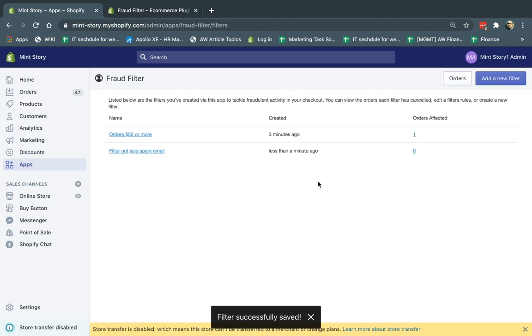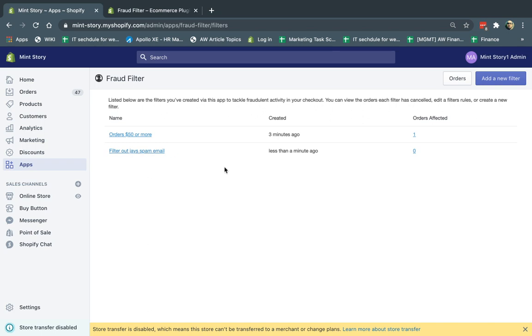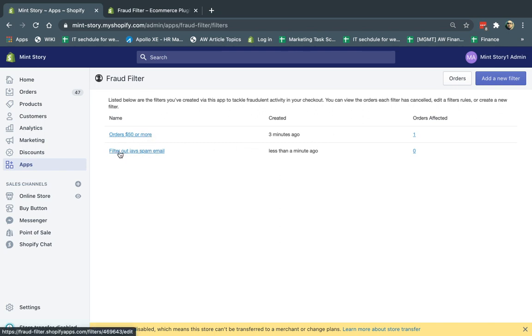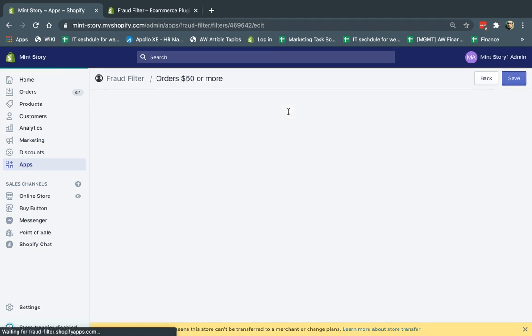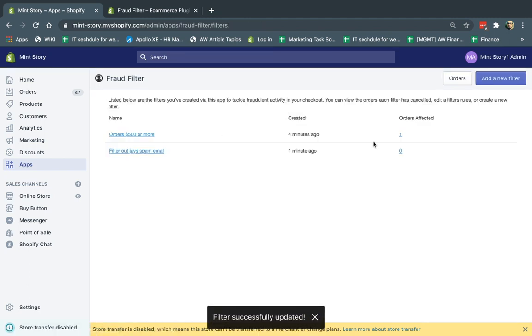Now, one very important thing to note is if you have multiple rules, the filter can only apply to one of the rules. So in some cases, you might have an order that applies to multiple rules, but the system will only basically put them in the orders affected based on the first one that you set up. So if you've set up this one before and it's both by Jay's email and it's above $50, then this one will actually be caught. So what I'm going to do just to filter that out, I'm actually going to change this so we can see that the email will be filtered.